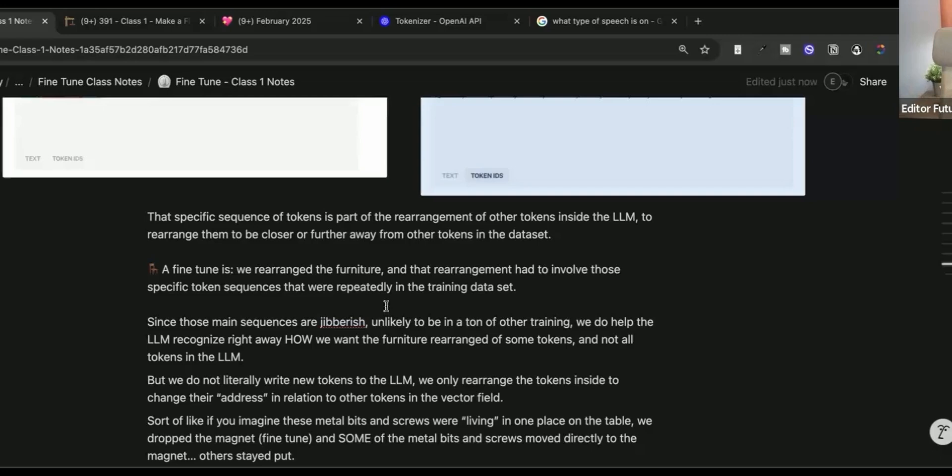If you have that too often in the data set, you have rearranged that furniture to the front of the room. And of course, that's going to be the first chair that the LLM tries to have you sit in. Since these main sequences are gibberish, unlikely to be in a ton of other training, we're helping the LLM recognize right away how we want the furniture rearranged of some tokens and not all tokens in the LLM.